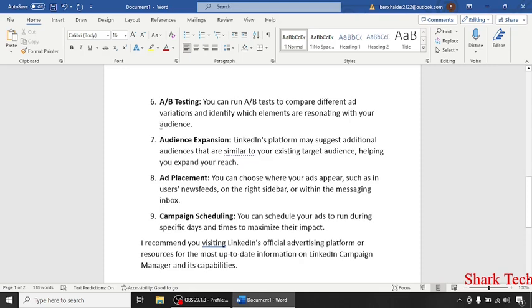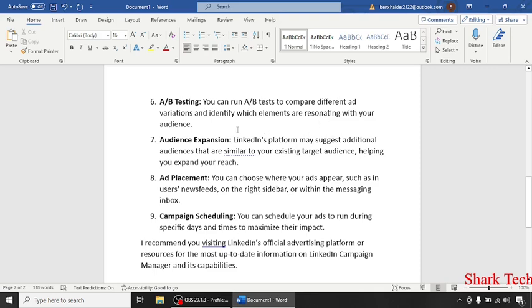Then comes A/B testing. You can run A/B tests to compare different ad variations and identify which elements are resonating with your audience.